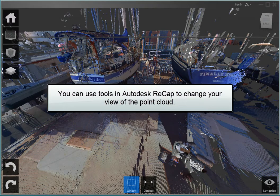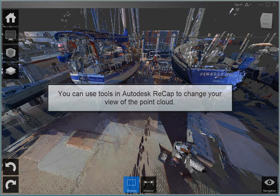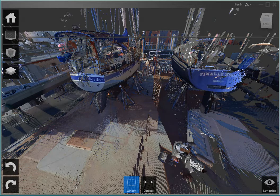You can use tools in Autodesk Recap to change your view of the point cloud, and many of the viewing tools work similar to those in AutoCAD.